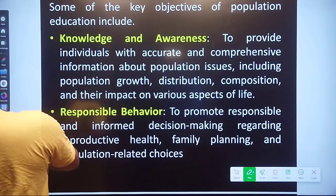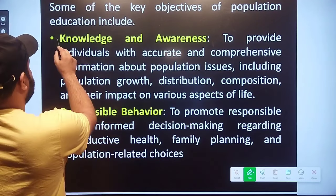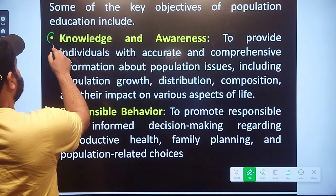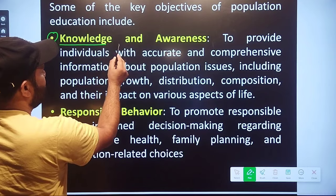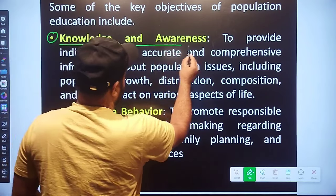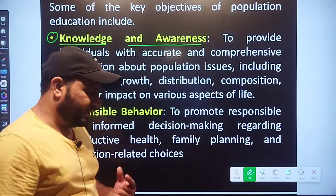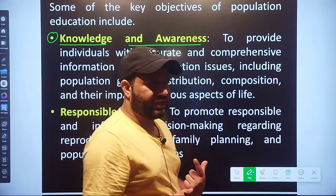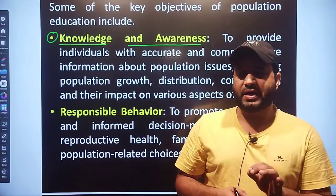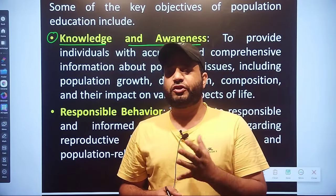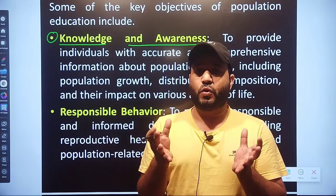The first objective is Knowledge and Awareness. Population Education is essentially an awareness program. The government of India — the people who are aware — understand that if the population is increasing, then what is the problem?